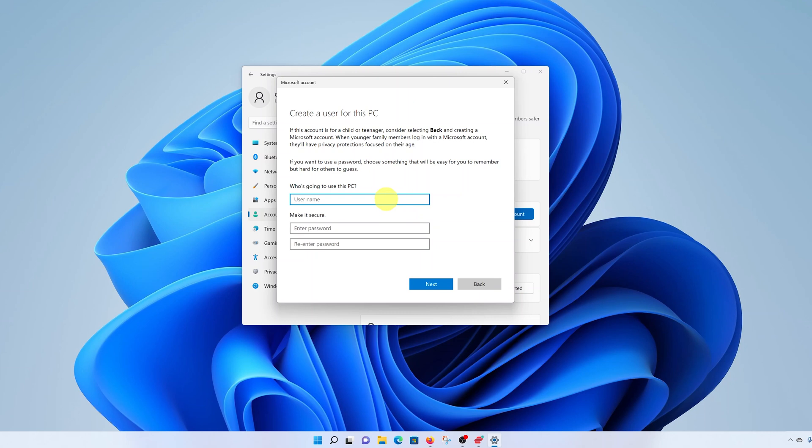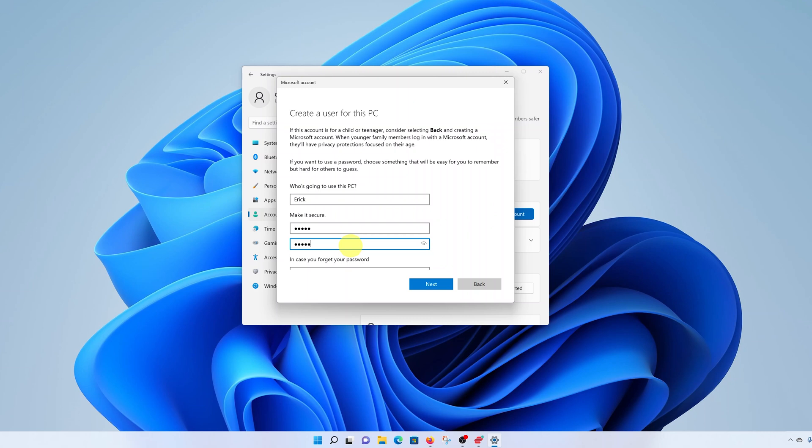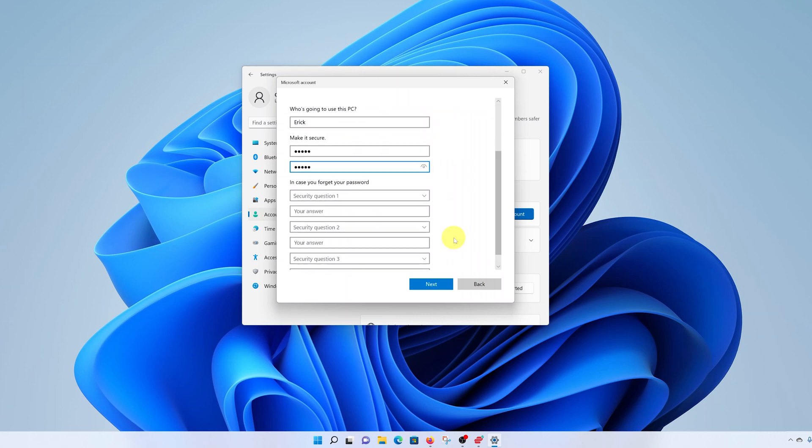Then enter the name of that user account, the name you want to use. Enter the password for that user account. Re-enter the password to confirm. And since we are using a password, you need to answer these security questions.